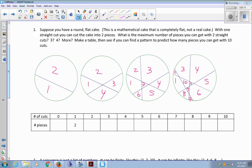So let's fill in the table here. If I make zero cuts, you have one large piece of cake. One cut: two pieces of cake. Two cuts: four pieces of cake. Three cuts made seven pieces of cake. And four cuts made eleven pieces of cake.